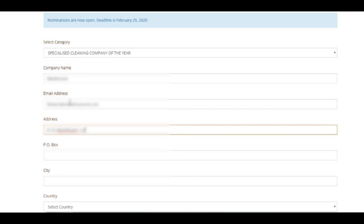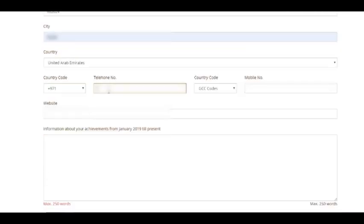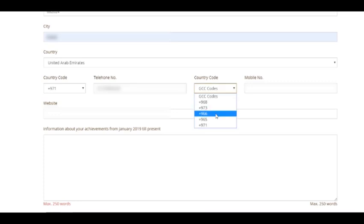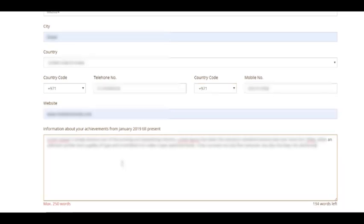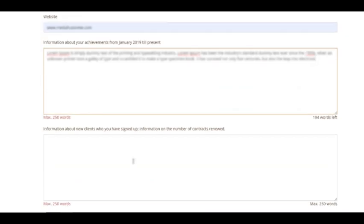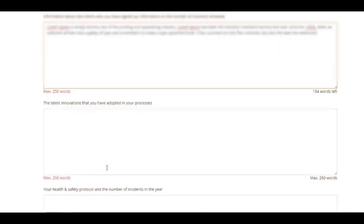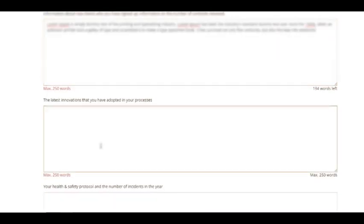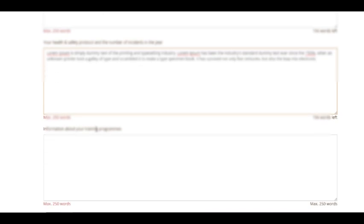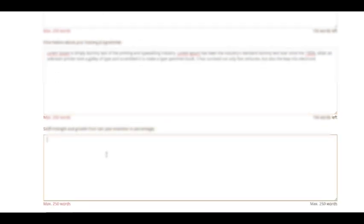Now remember, this is the most critical part of the nomination where you provide the jury with information about your achievements in the previous year, new clients or contracts, your vision or goals for this year, or just about any information that highlights why you deserve this award.